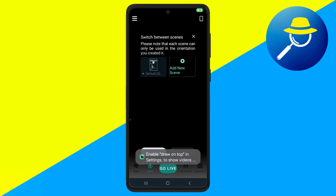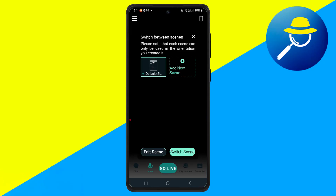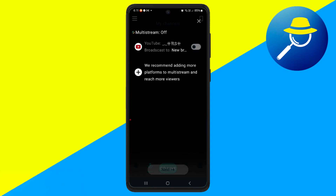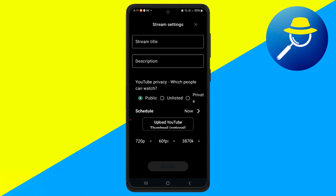Pick your platform and start streaming directly from your Android phone. You'll be able to manage alerts, chat, and stream settings all from one app, making it a convenient option for mobile creators.